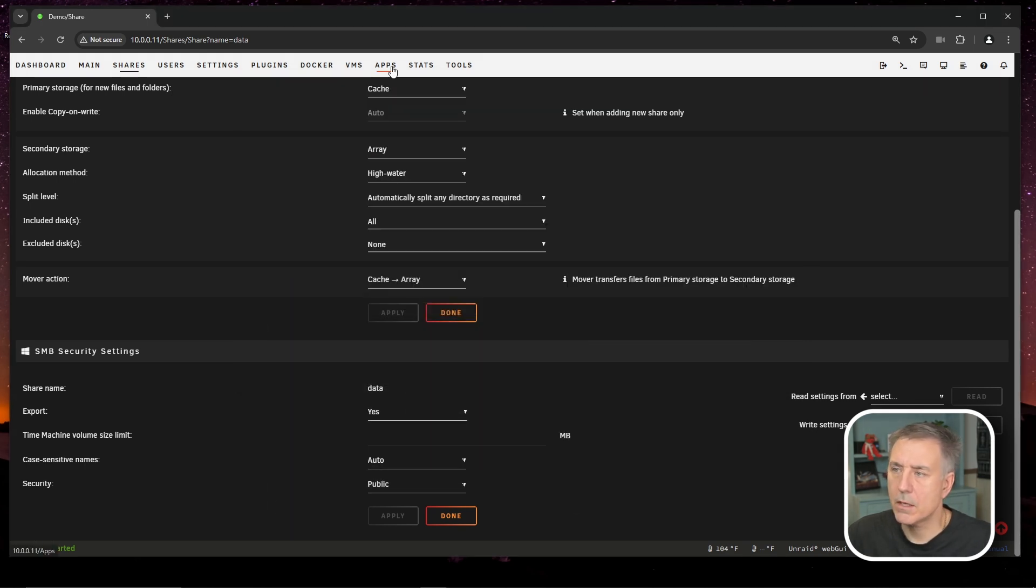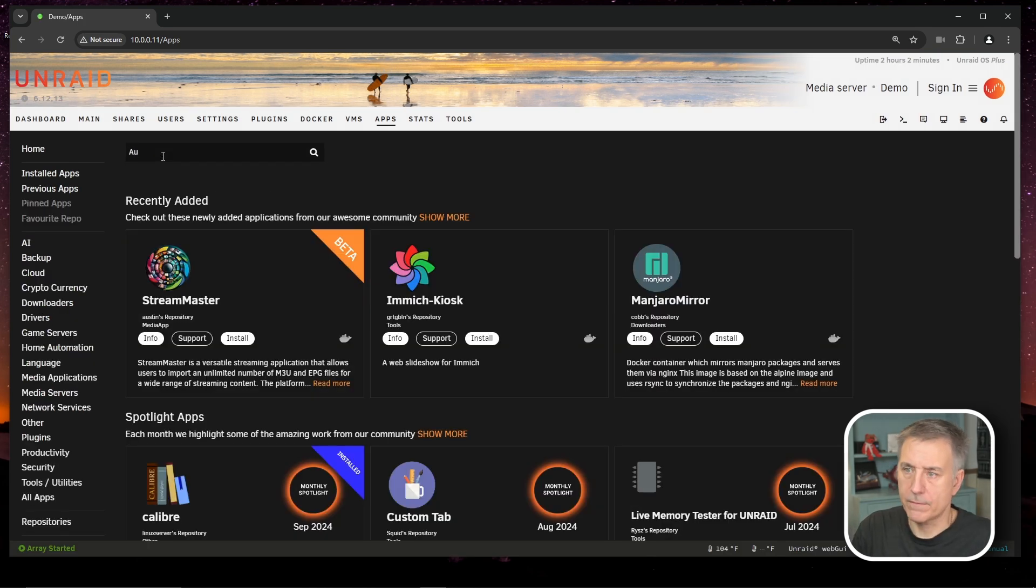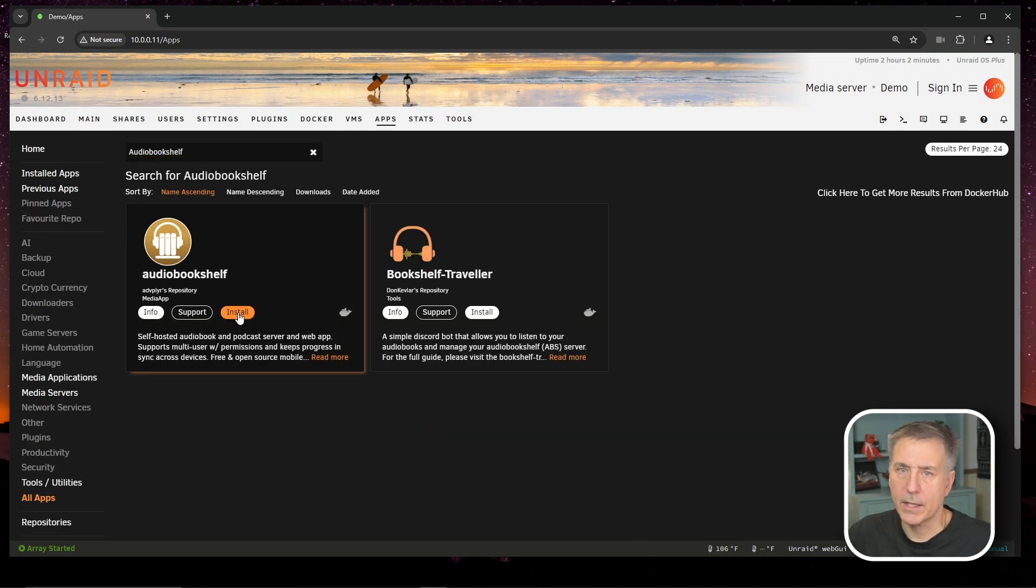Let's go back to Unraid and we will click on apps and we're going to search here for audio bookshelf. Find audio bookshelf in the list here and click install.